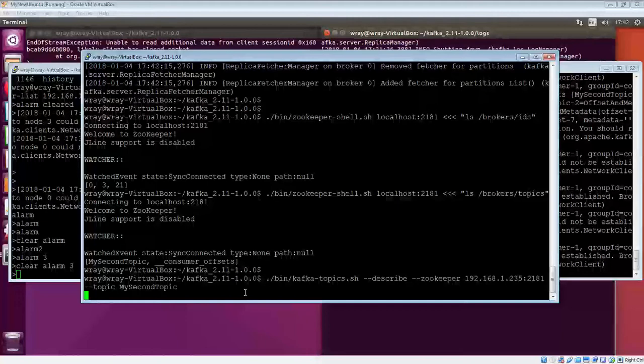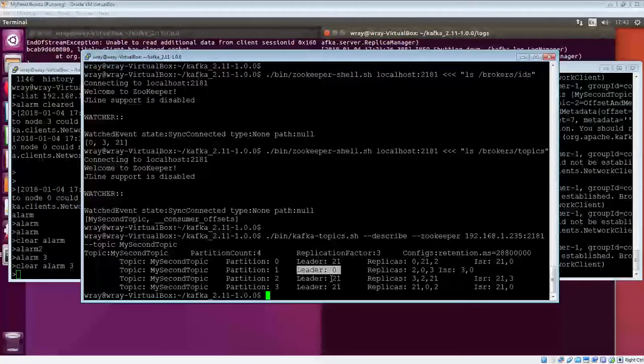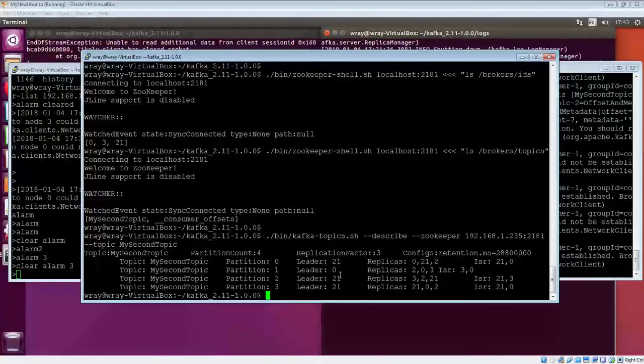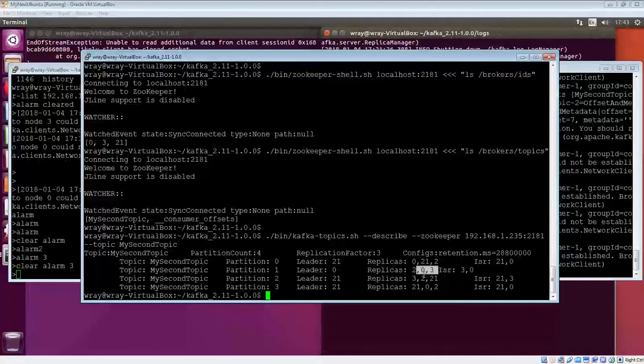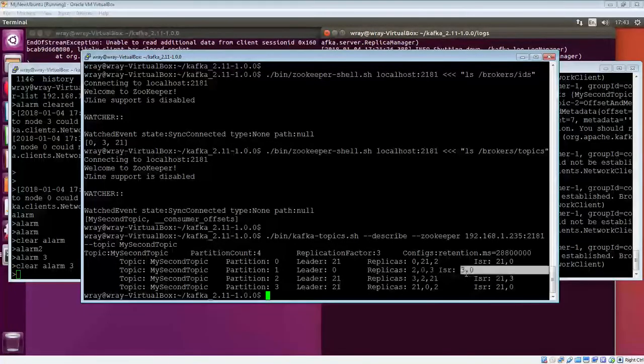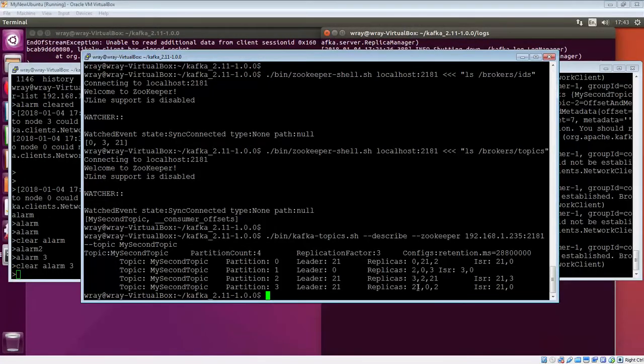Let's have a look and see. If you remember, this second partition here had a leader of 2. That leader has now changed to 0. We'll try and replicate across those three, but only two of those are in sync. The third of those, which was number 2, of course, the one I've stopped.